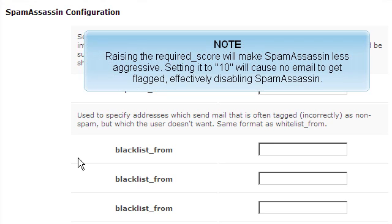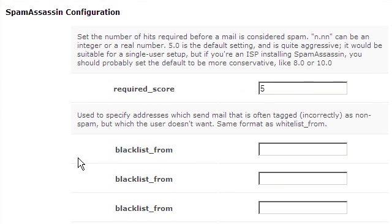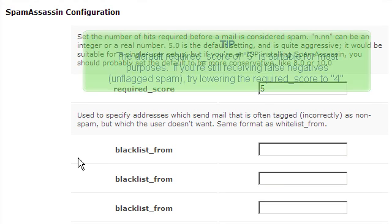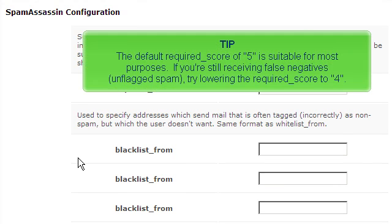Raising the Required Score will make SpamAssassin less aggressive. Setting it to 10 will cause no email to get flagged, effectively disabling SpamAssassin. The default Required Score of 5 is suitable for most purposes. If you're still receiving false negatives — unflagged spam — try lowering the Required Score to 4.